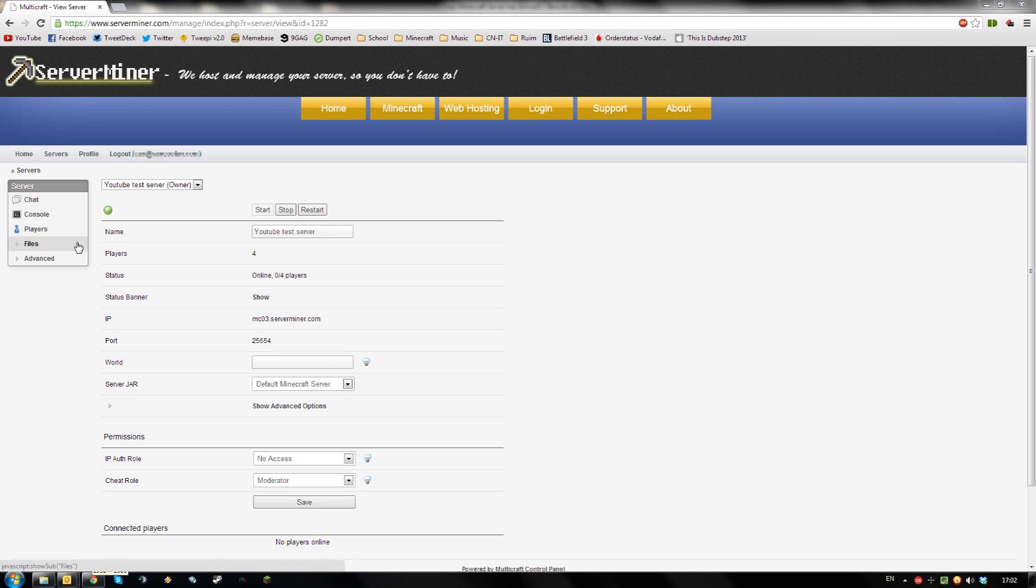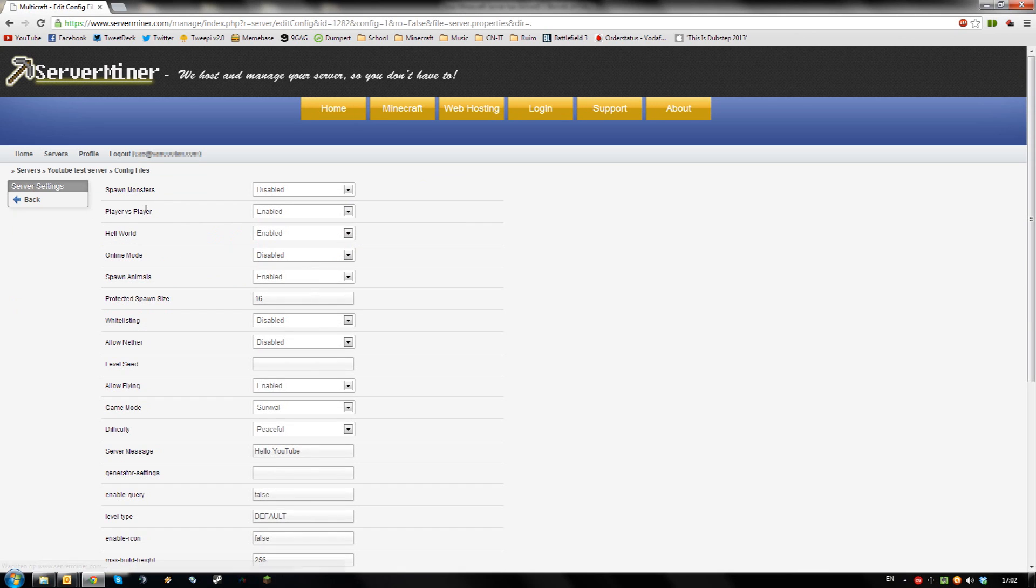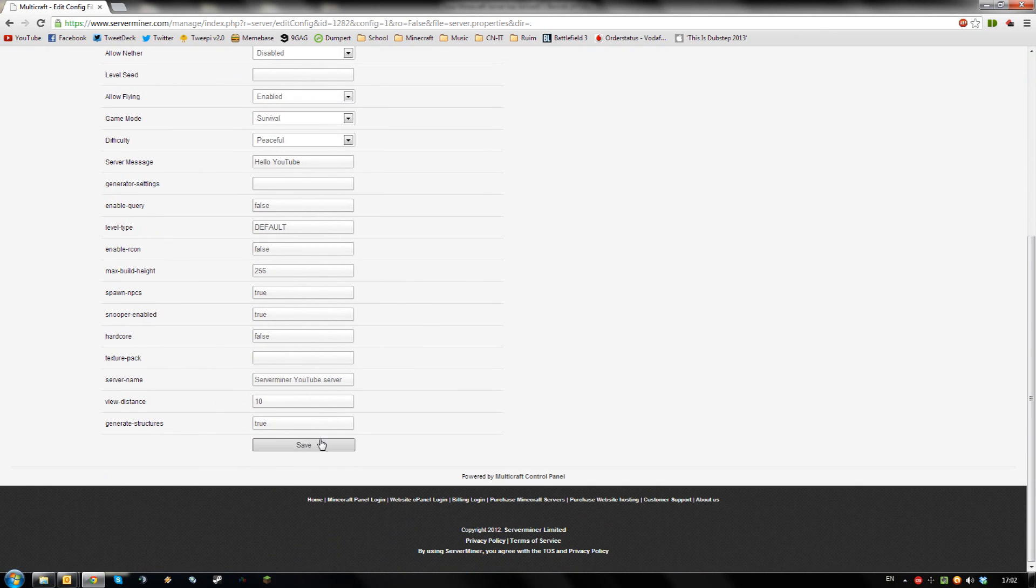Then, to enable whitelisting go to config files, server settings, find the setting named whitelisting, set it to enabled and save your config.